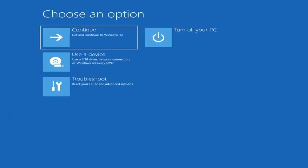The first thing I'd recommend doing would be to actually go ahead and boot to the troubleshooting utility on Windows 11. So if you do a hard power off three times in a row, Windows should automatically attempt to launch the startup repair utility. And if it doesn't find anything it will give you the option to select advanced settings, which will take you to a screen that looks like this.